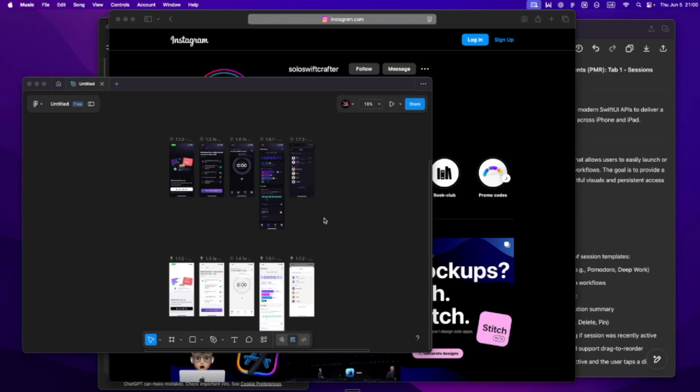Let's be real, building an iOS app solo is a puzzle, not just technically, but mentally too.